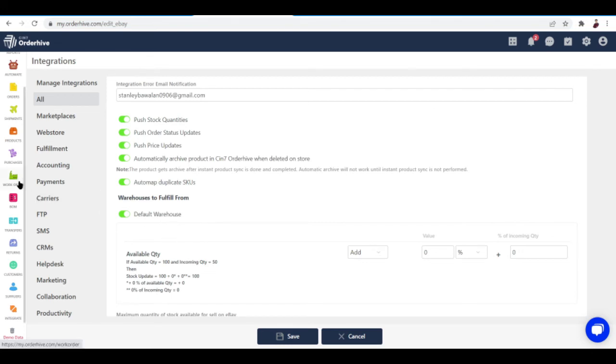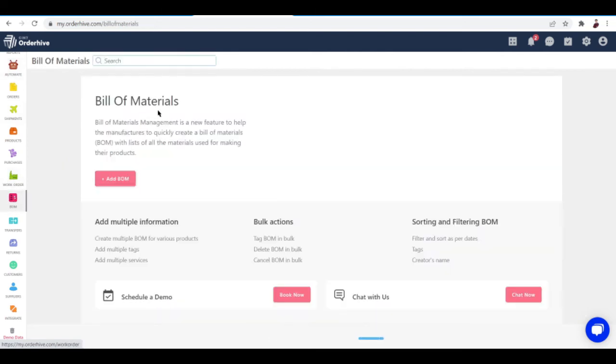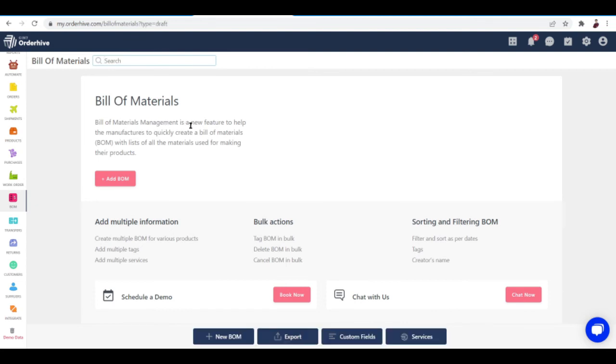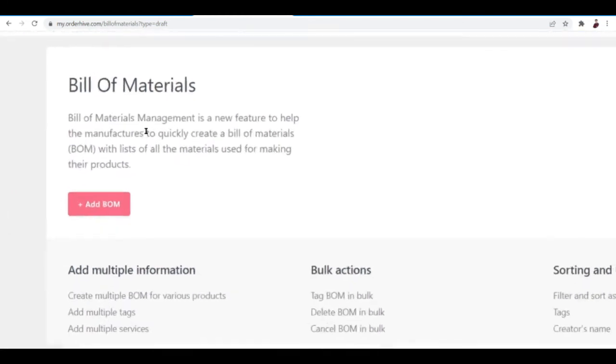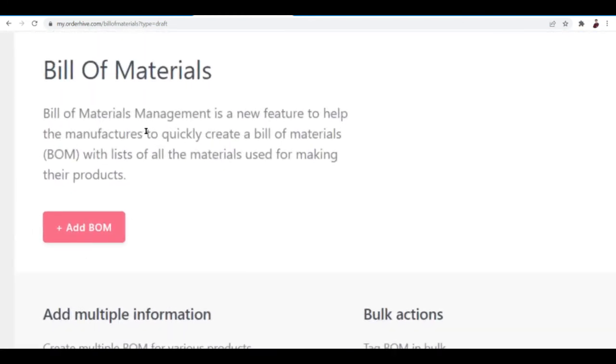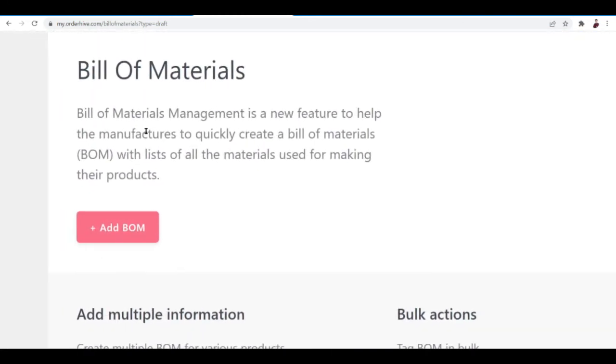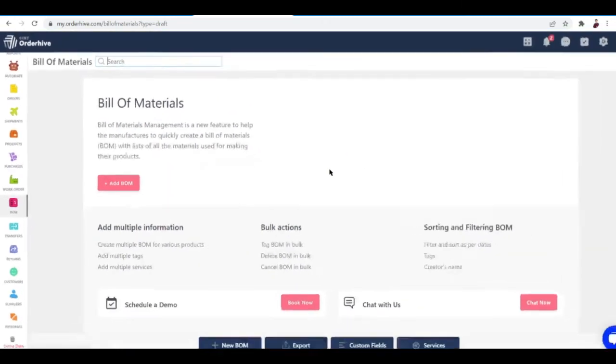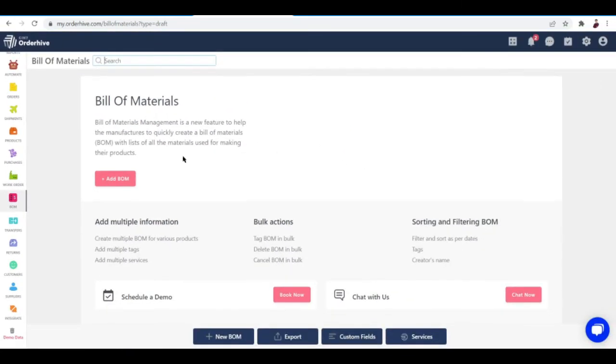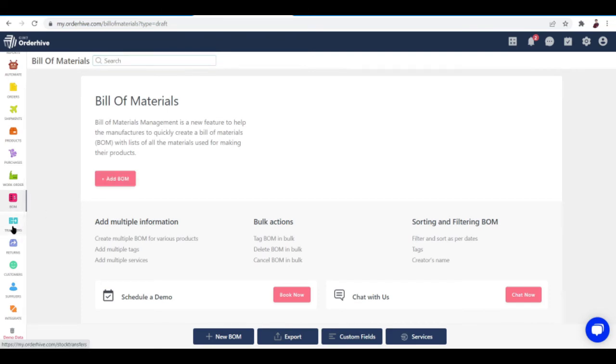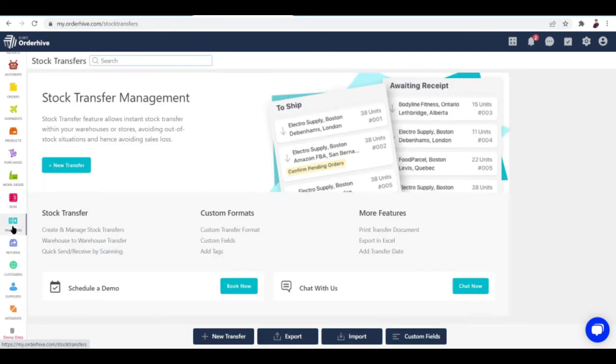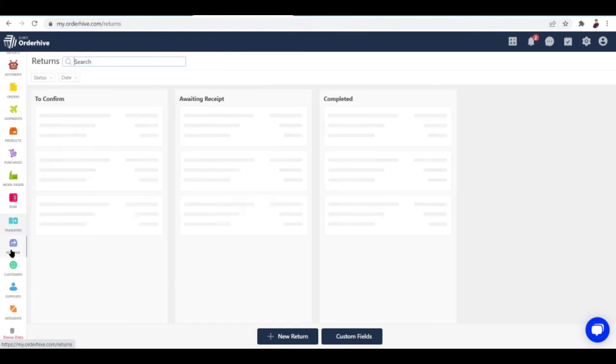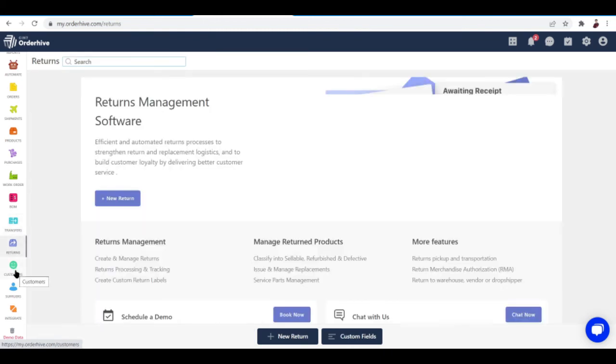Now let's check out some new features right here that they've added. They've added a new feature called Bill of Materials. This is a new feature to help manufacturers quickly create a bill of materials or BOM with lists of all the materials used for making the products. You can add a BOM by clicking this button right here.